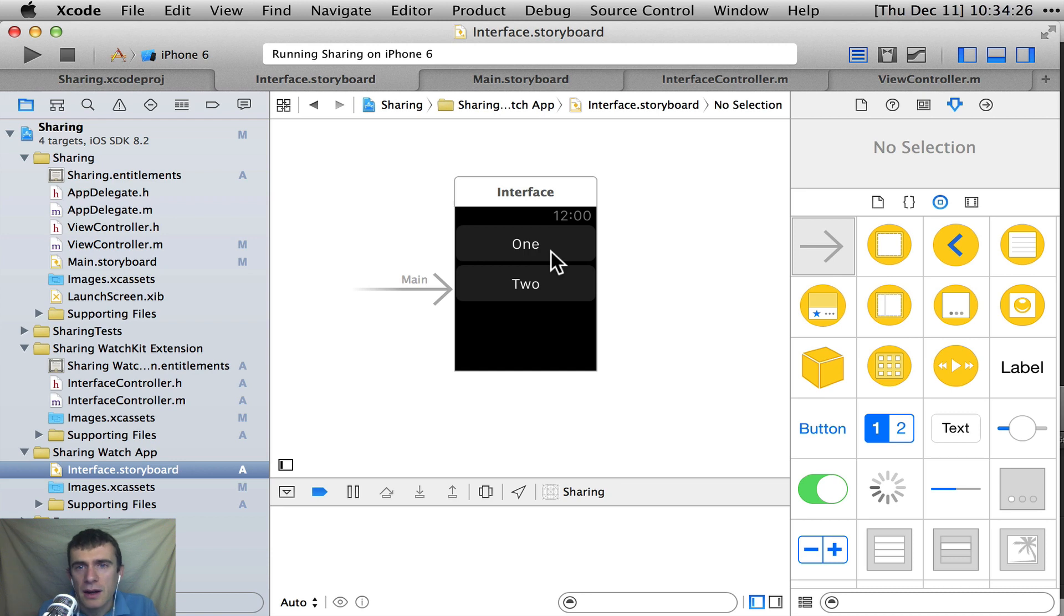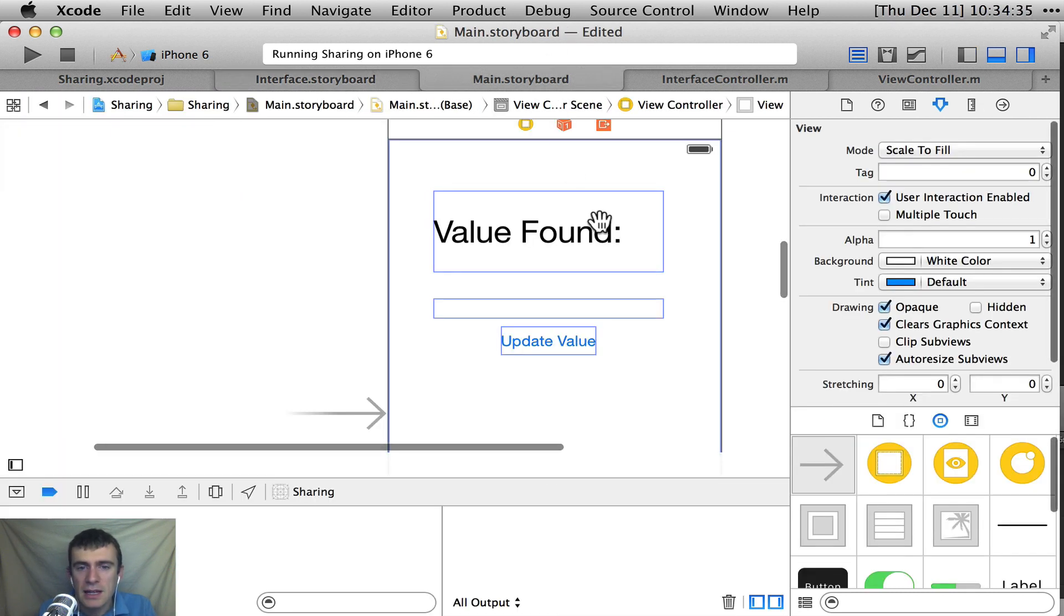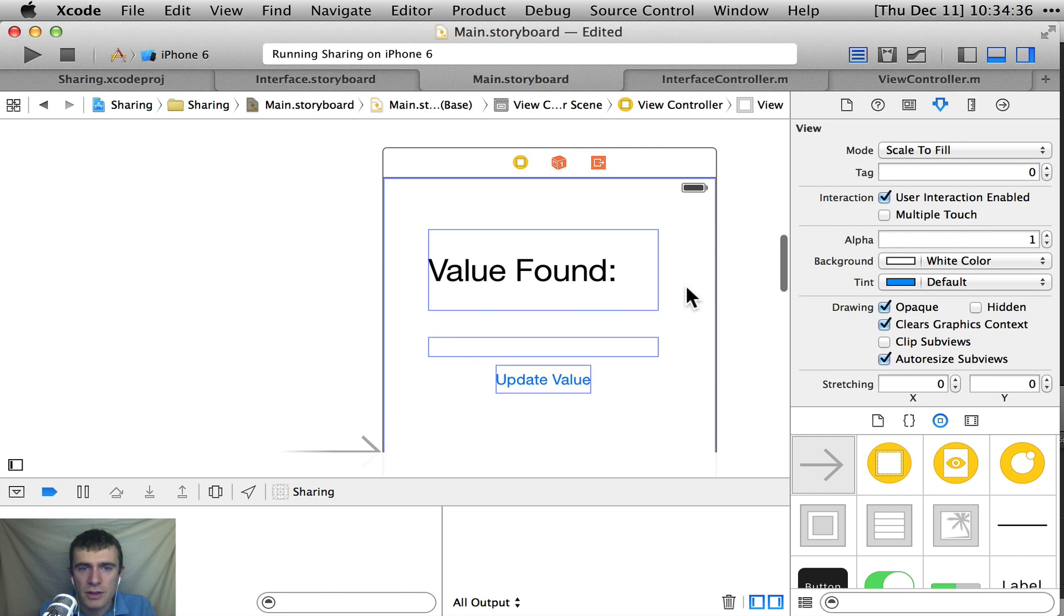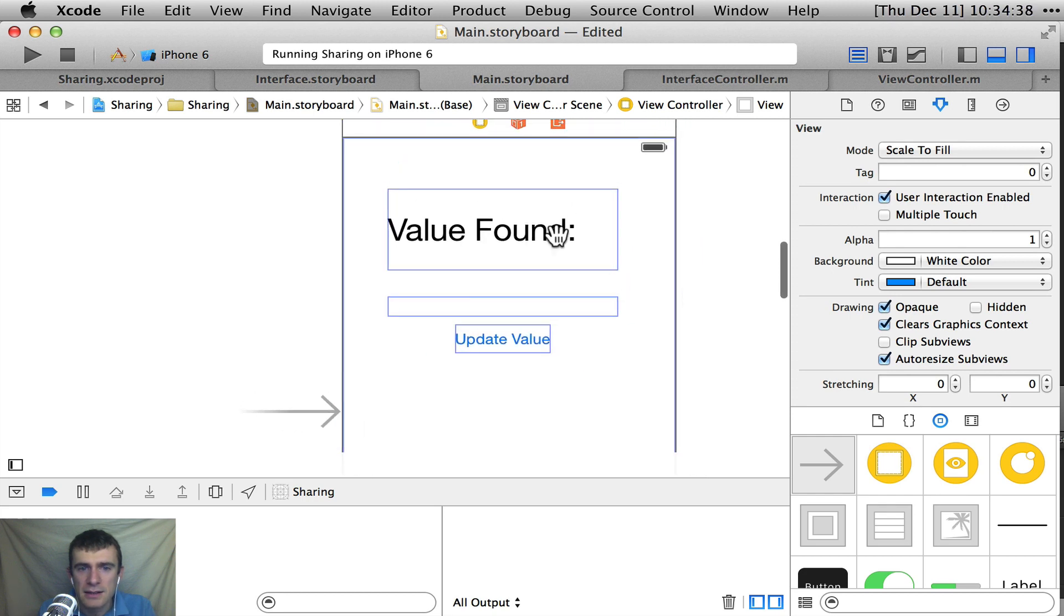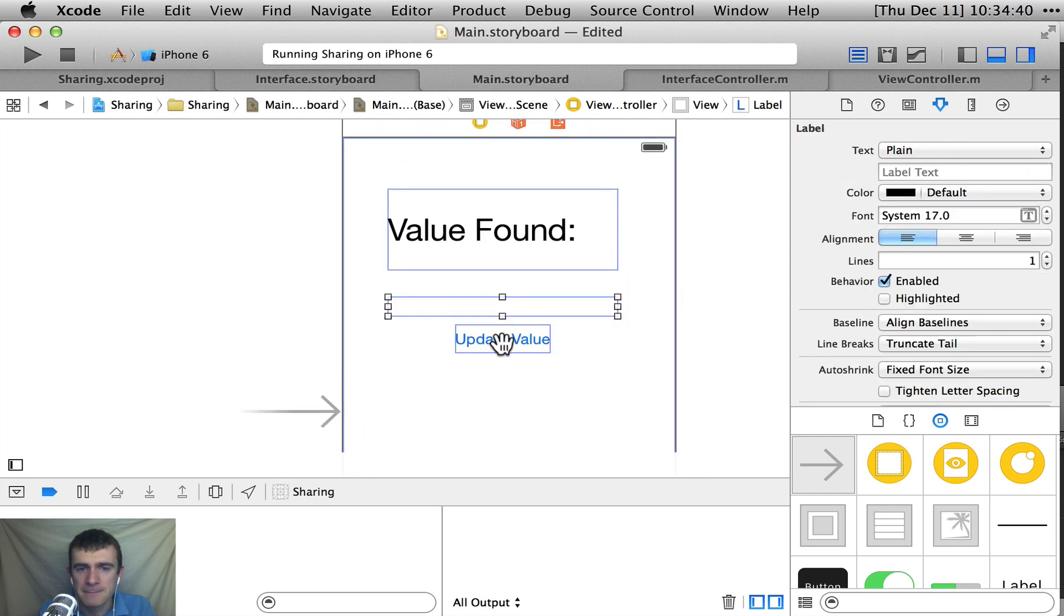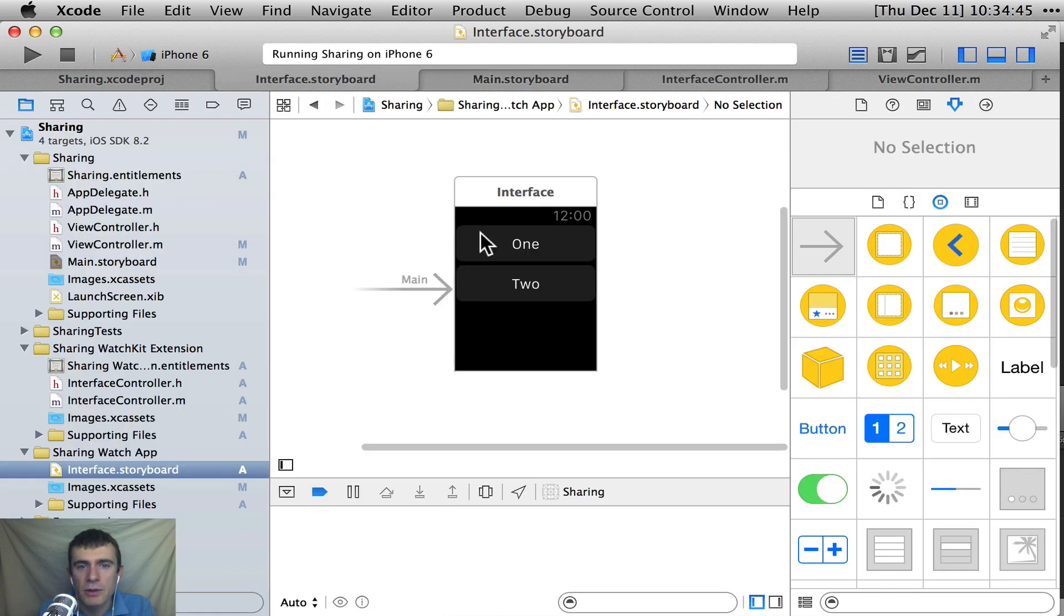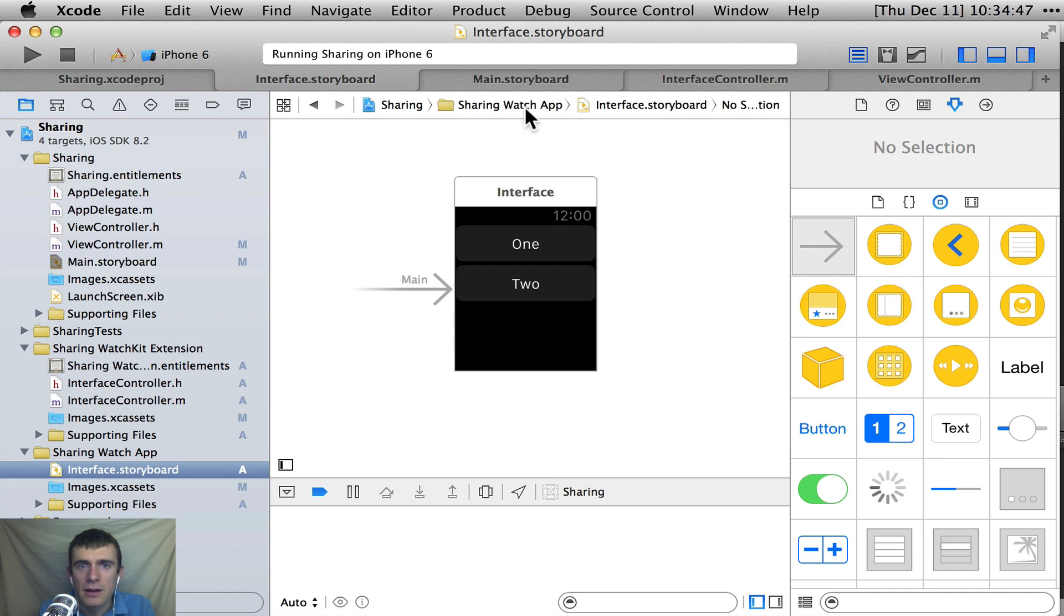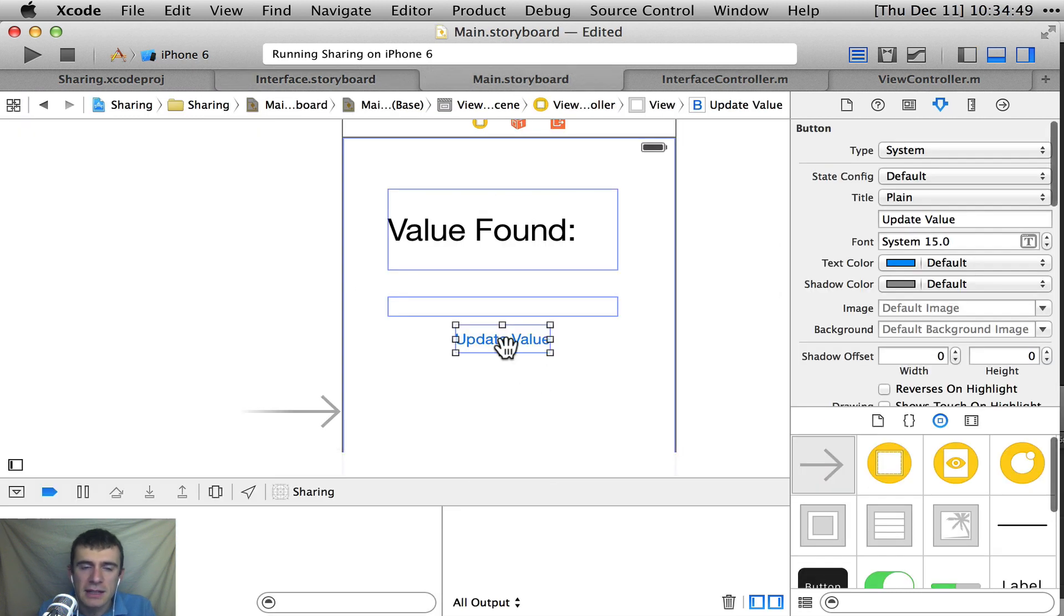And these are wired up to our interface controller to two action methods. One says press one, the other one says press two. And then in our host app, I have something even simpler. So it's just an iPhone app that has a label and a button. And basically what we're going to do is just wire something, wire this up, so that when you push one over here in the iPhone app, when you hit update, it'll say one.